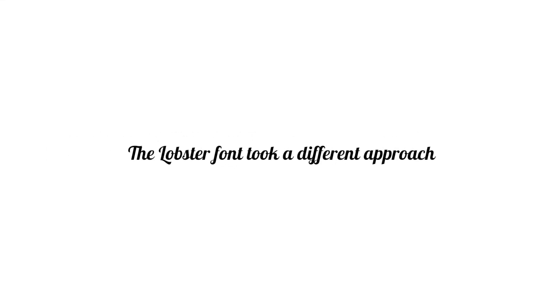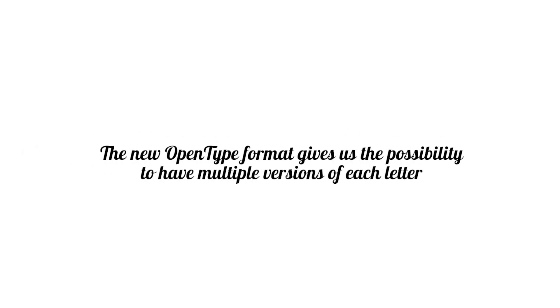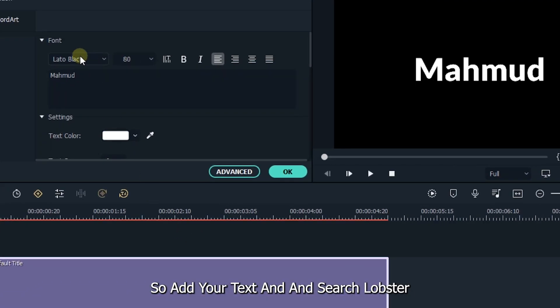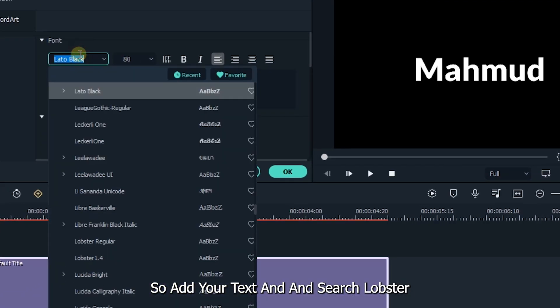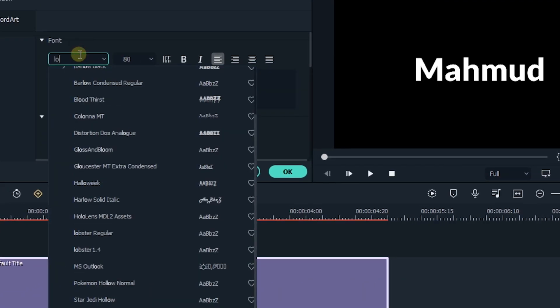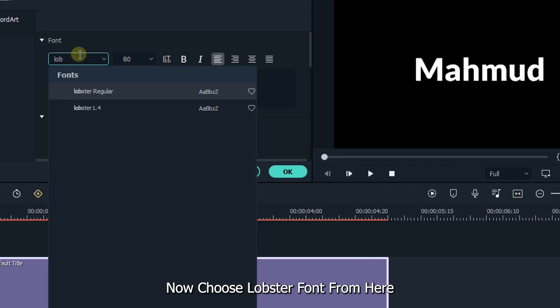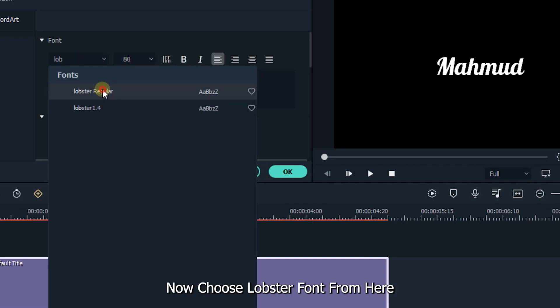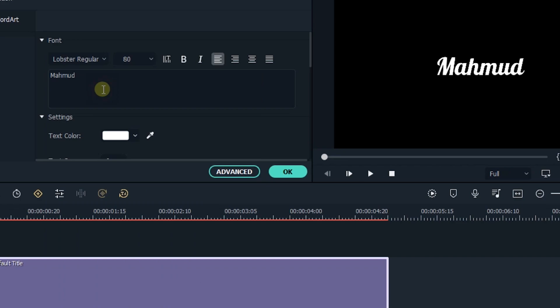The next font is Lobster. The Lobster font took a different approach. The new OpenType format gives us the possibility to have multiple versions of each letter. Add your text and search Lobster. Now choose Lobster font from here. You can see here the output.